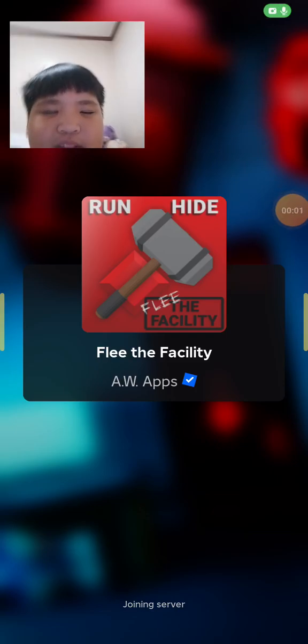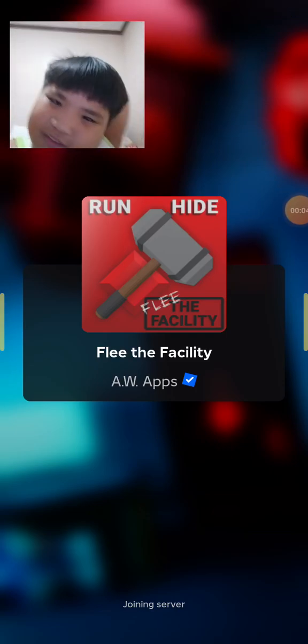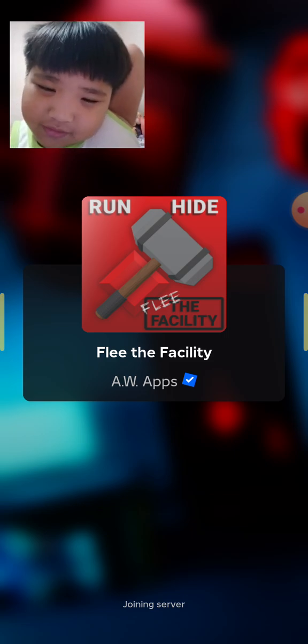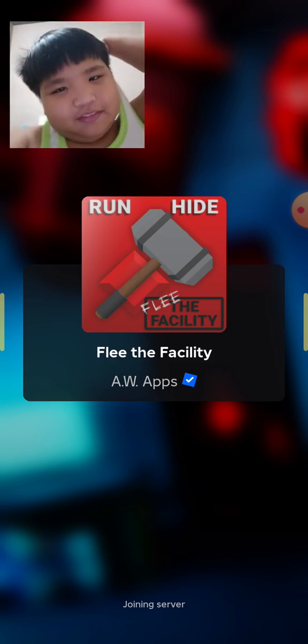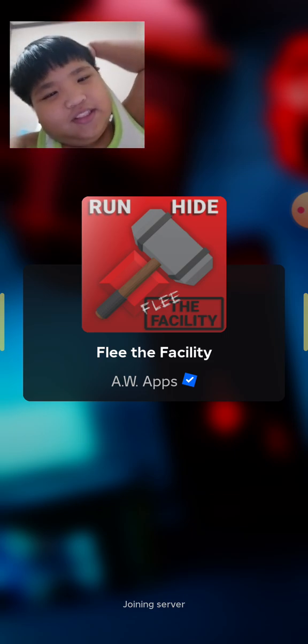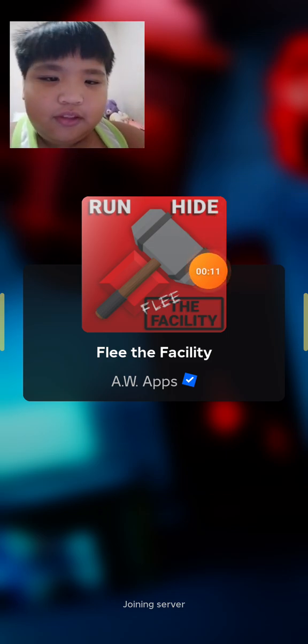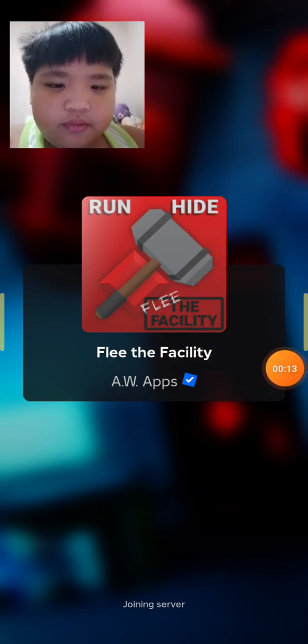Hey, what's up guys? Today I'm going to be playing Fleeing the Facility and it's going to be awesome. I don't know why this game is loading really long, it's probably my phone.